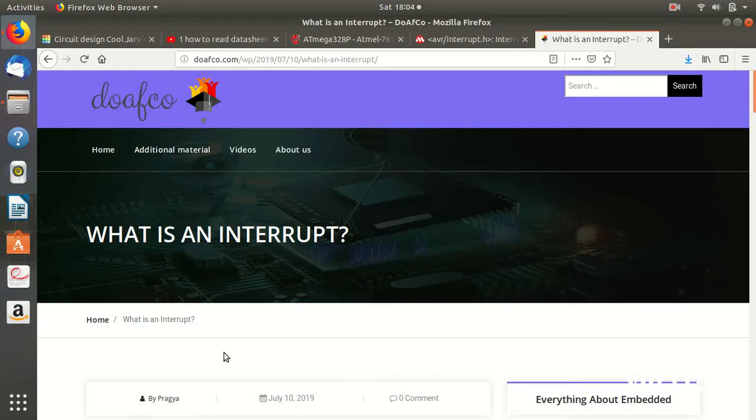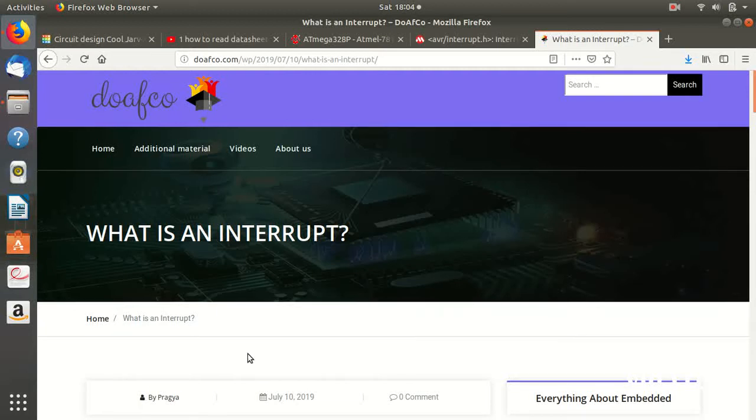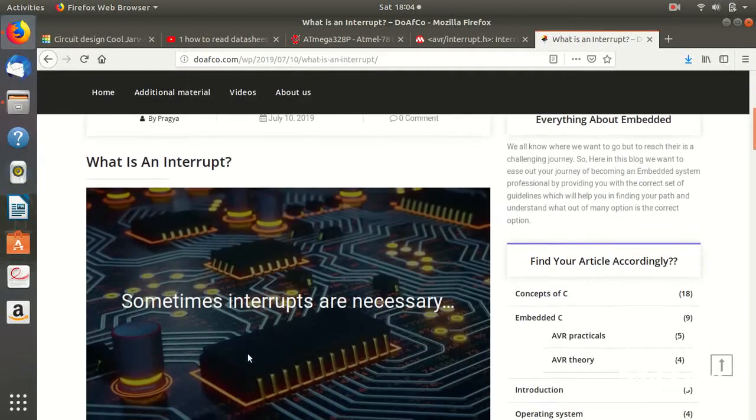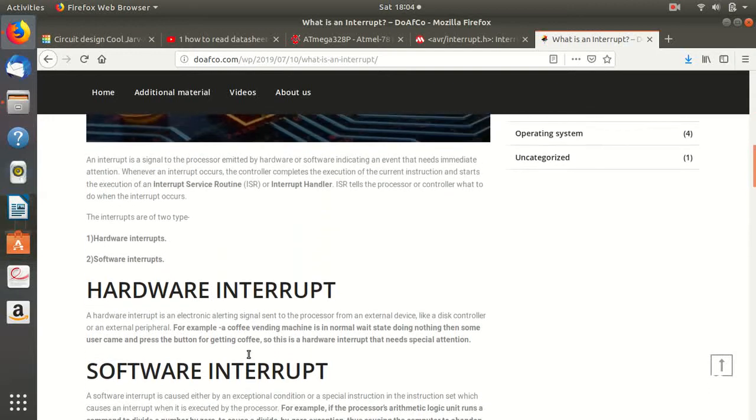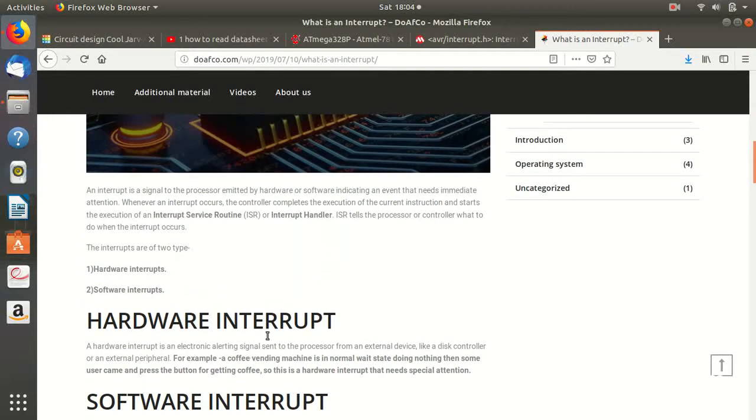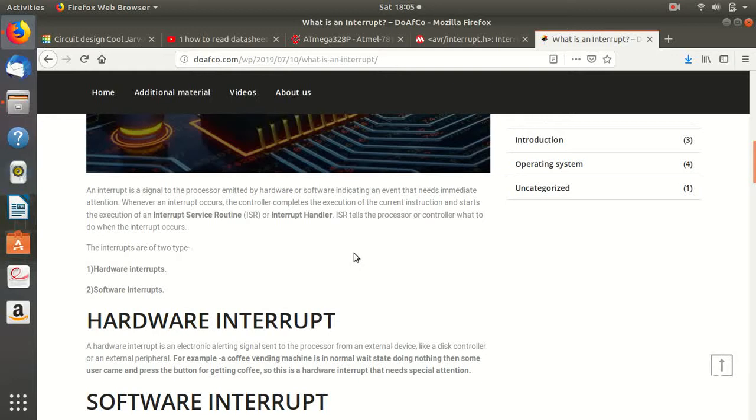So this is like an interrupt. As you can see I have written, interrupt is a signal to processor emitted by hardware or software indicating that an event needs immediate attention. So like in that case of RO, that water getting filled up is an immediate action, is an interrupt that required immediate action by the processor.